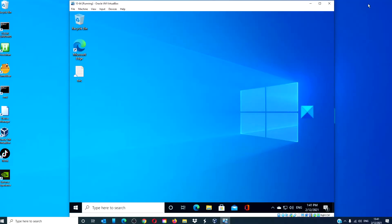Since we need to have a network connection or internet access in Safe Mode, we need to make sure that networking is enabled with Safe Mode. We can boot into Safe Mode with networking multiple ways.